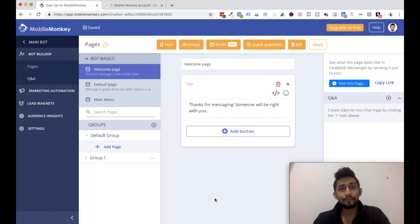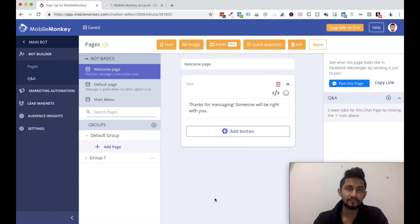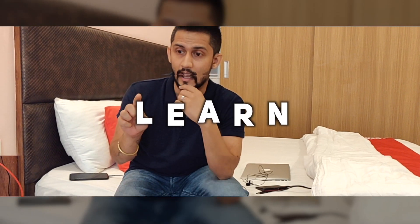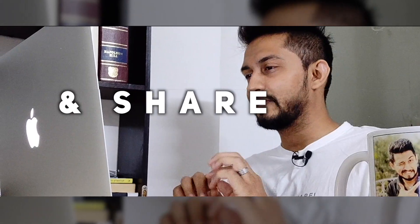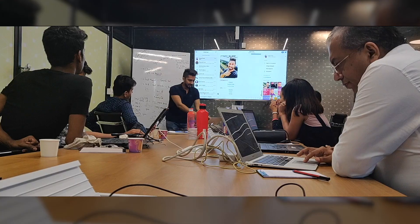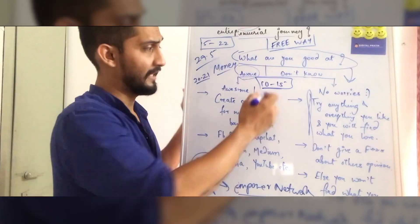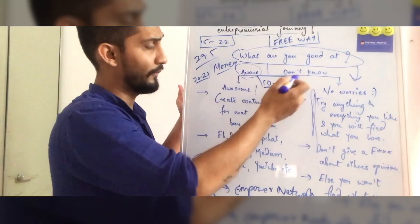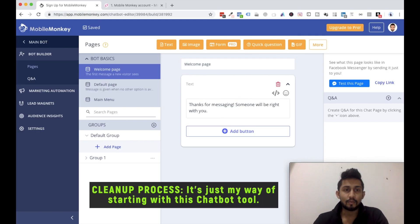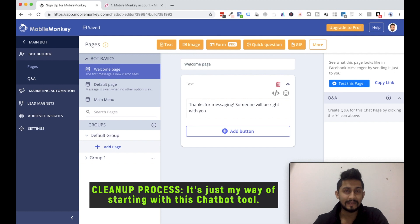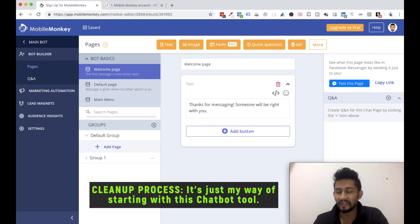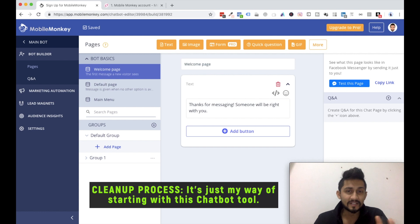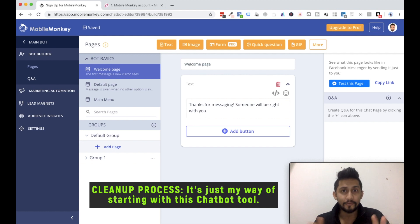Okay, now before we move further, I just wanted to include this particular section which I call as a cleanup process. What do I mean by cleanup process? Now this is not any specific industry standard; it's just me who have created this word for a Facebook messenger chatbot cleanup process. I just want a clean slate for myself when I'm starting to create a chatbot.